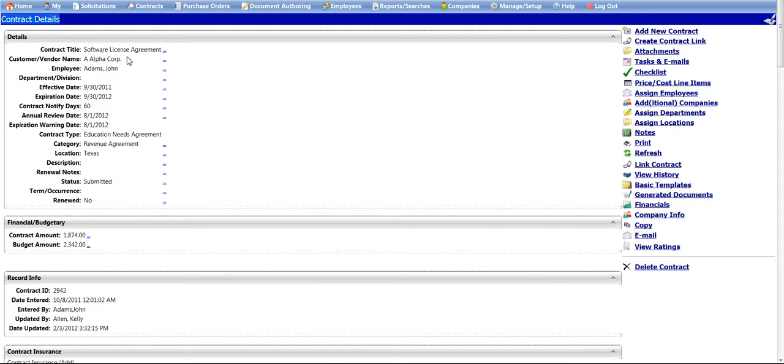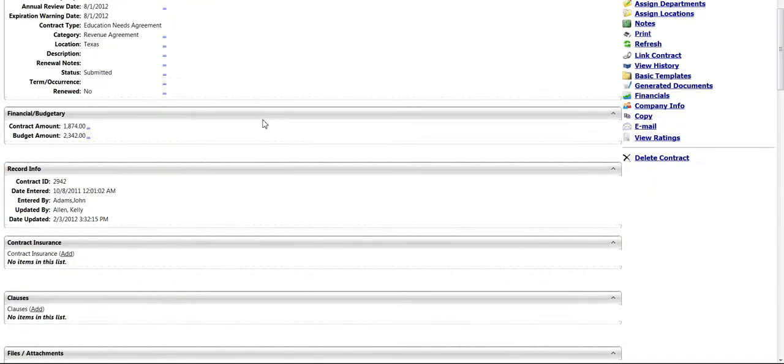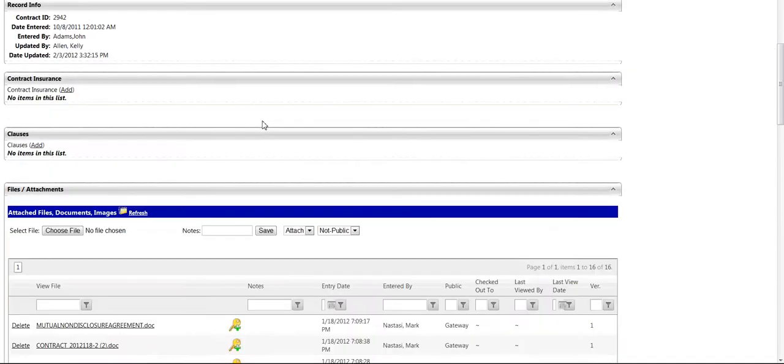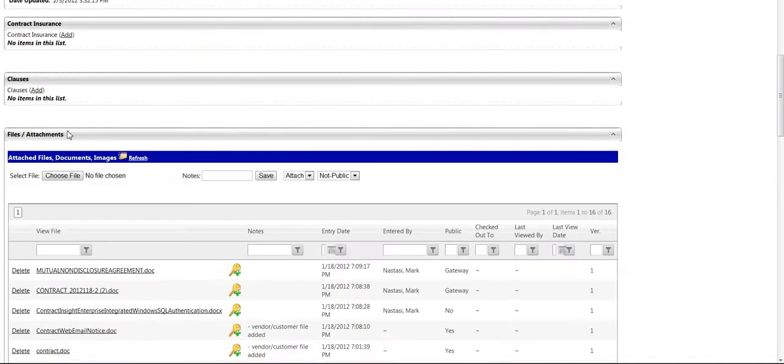On the Contract Details screen, you can access the Attachments section by scrolling down the Contract Details page to the Files and Attachments section.